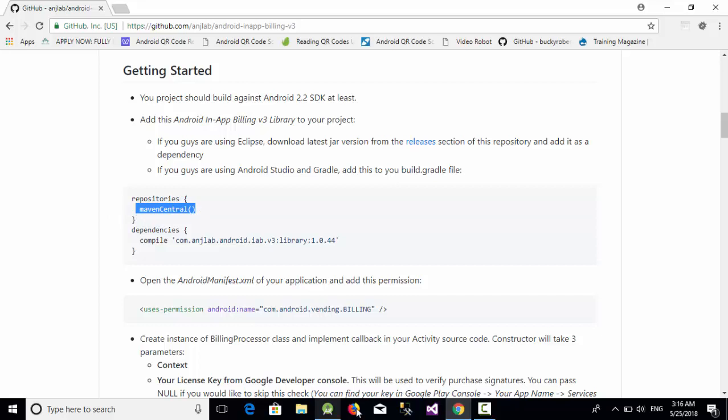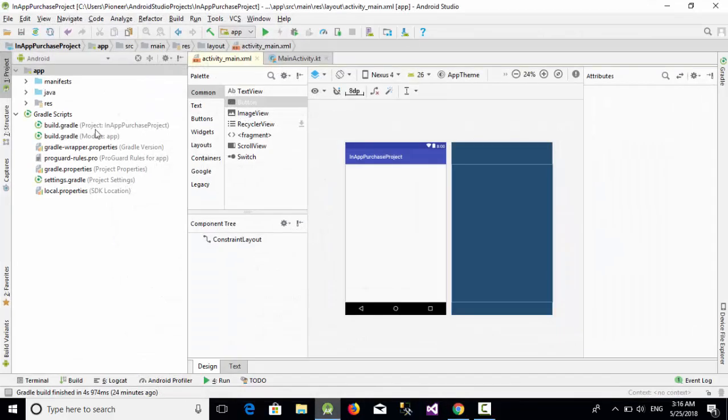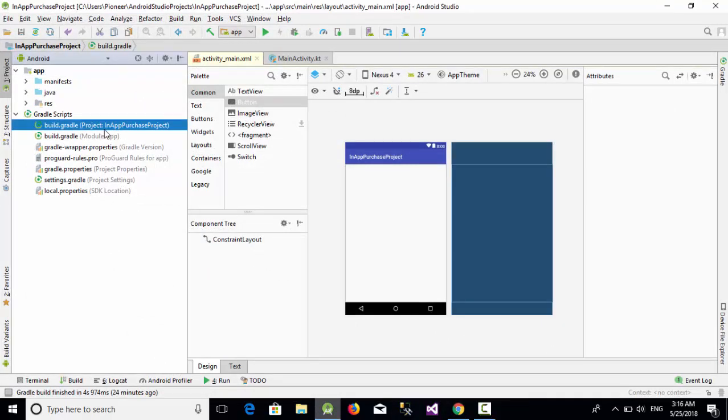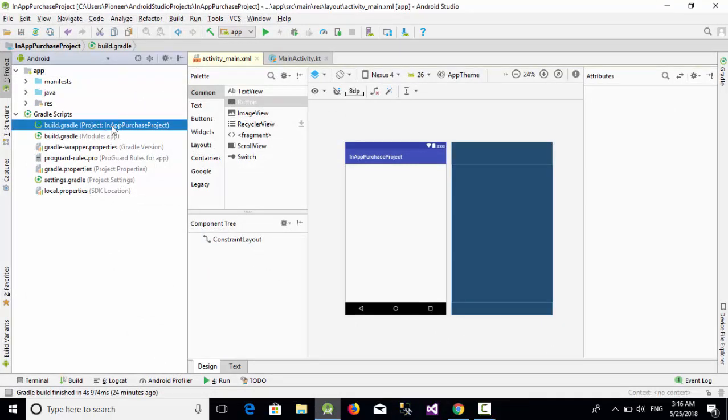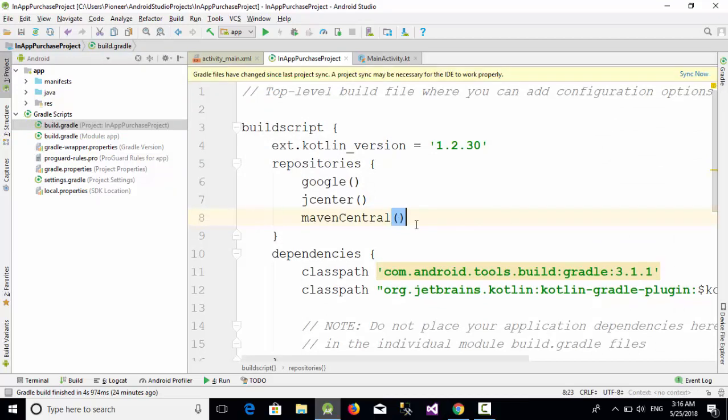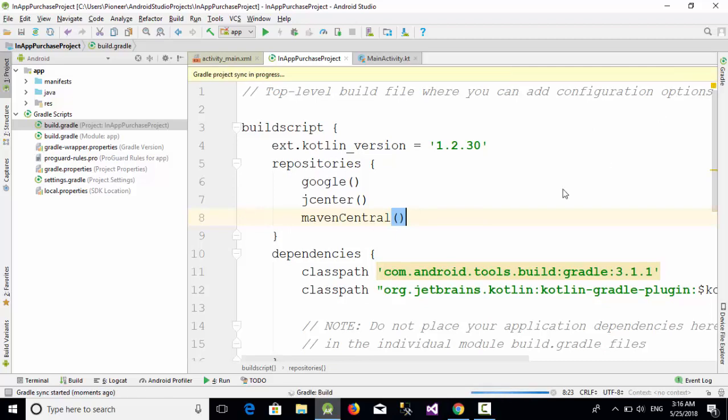Go to the Gradle script, the first one which is the project one, and here inside the repository just paste the Maven Central and click on sync now.